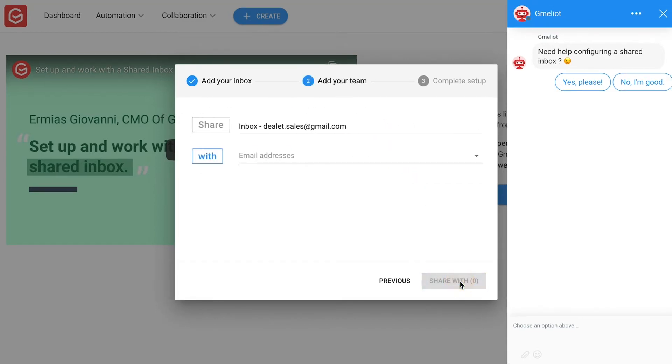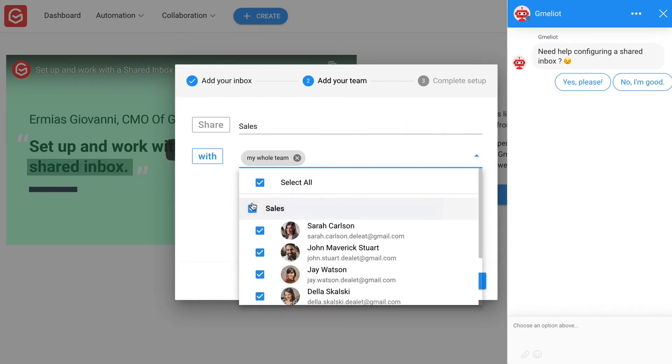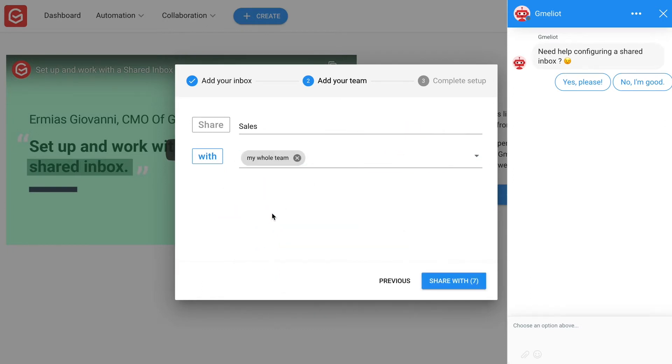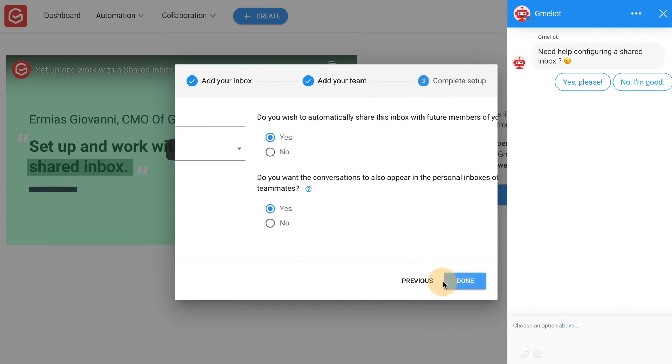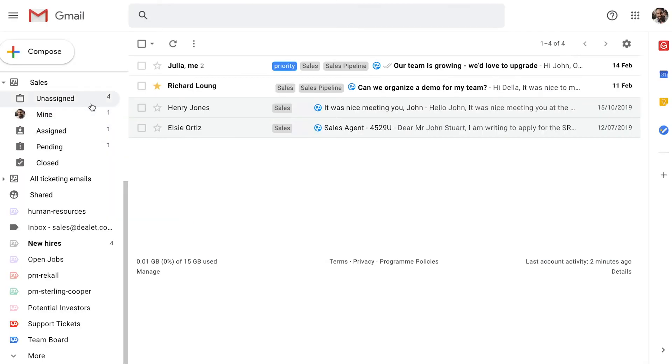After choosing sales as their shared inbox email address, John added the relevant team members, after which he was able to configure their shared inbox workflow. He chose the option to automatically share the inbox with future members of the team, and from there, he chose to have conversations appear only in the shared inbox folders to minimize inbox clutter.